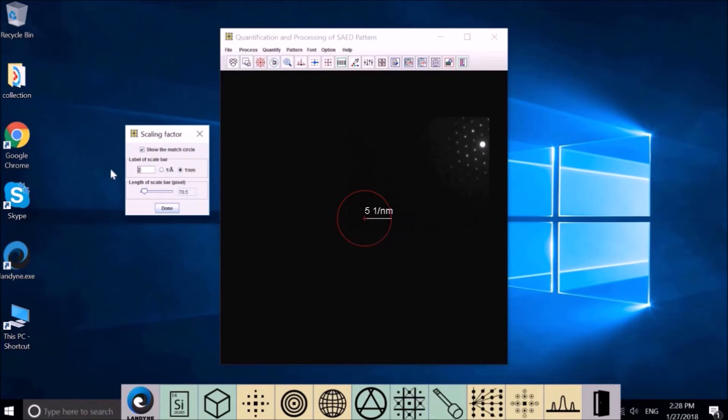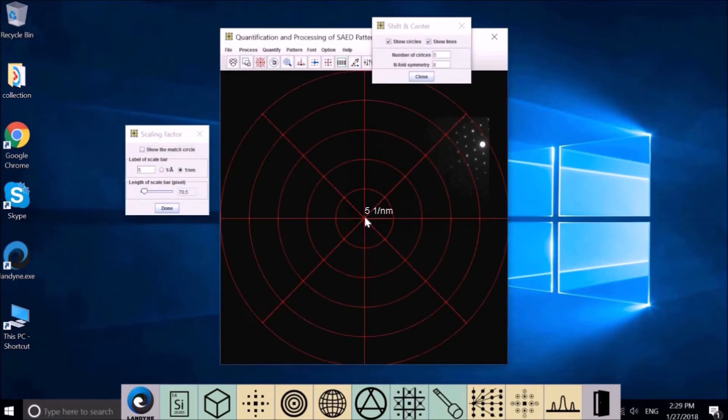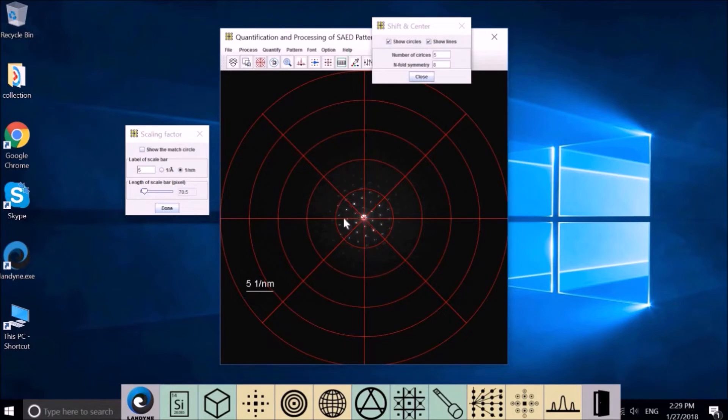Then we can adjust the other end to measure the radius. Then we just fill this number. Here is 5, 1 over nanometer. Select this to 1 over nanometer, put it here to 5. After this, we can bring the diffraction pattern back.